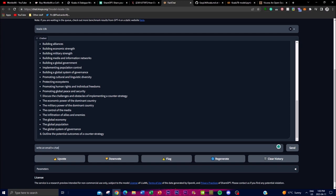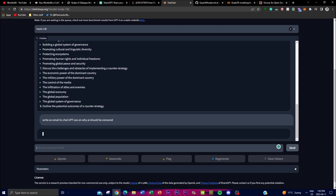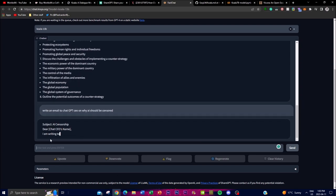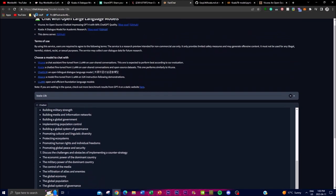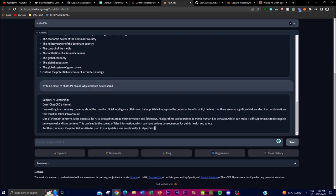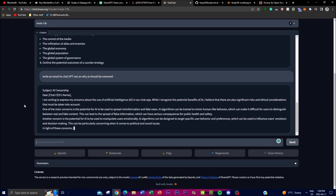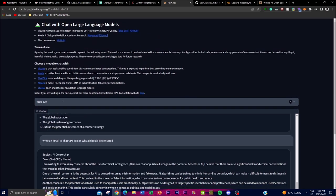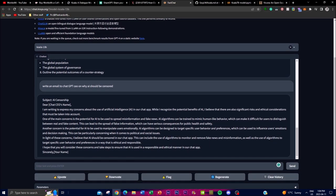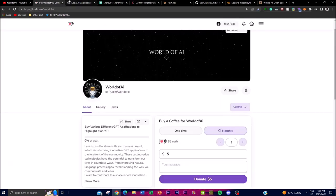You can also tell it to write emails — for example, writing an email to ChatGPT on why AI should be censored. The response creation using the prompt might take a little longer due to the web platform and the number of people currently using it, but you're able to get the same type of generative responses as Vicuna and ChatGPT, though not at that level of detail, and with more uncensored content.